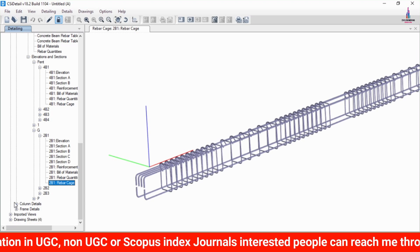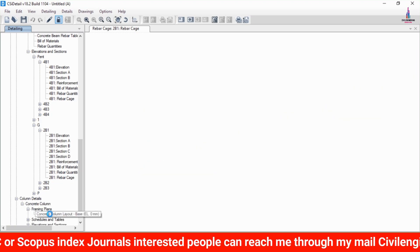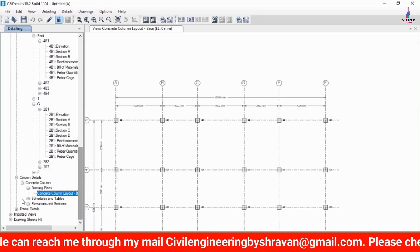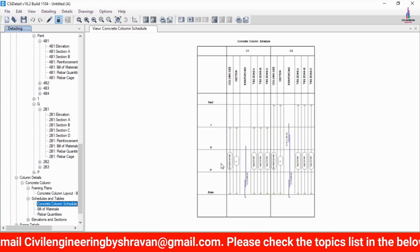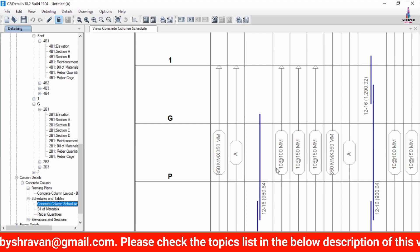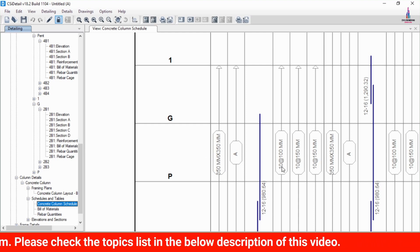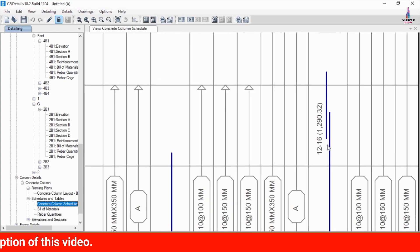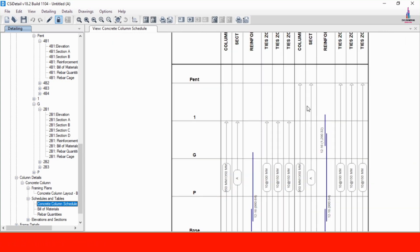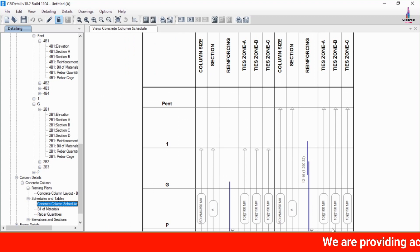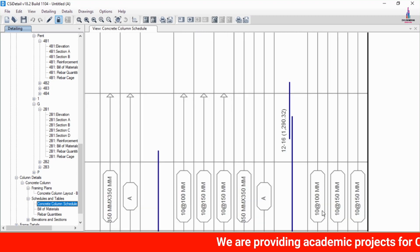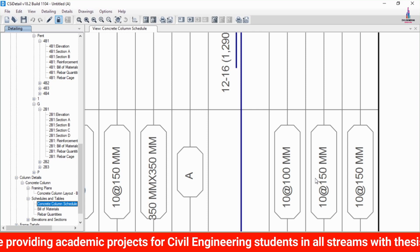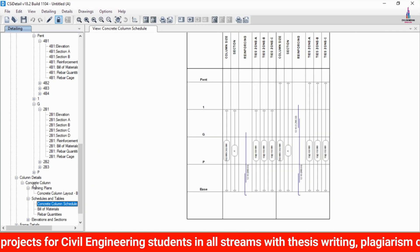For column detailing, select Column Detailing. The framing plan shows the center-to-center distance between each column in horizontal and vertical directions. Select Schedules and Drawing > Concrete Table. The output shows 10 mm diameter ties at 150 mm center-to-center. The column section requires approximately 12 bars of 16 mm diameter. For tie reinforcement: zone A requires 10 mm diameter at 100 mm center-to-center, and zones B and C require 10 mm diameter at 150 mm center-to-center.